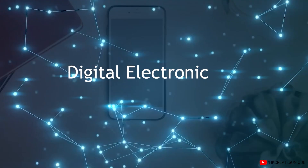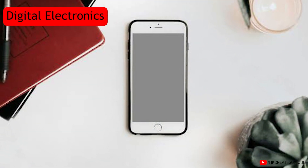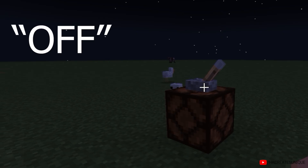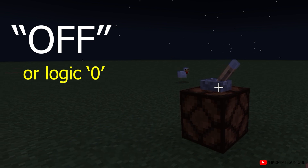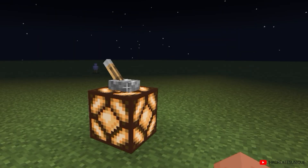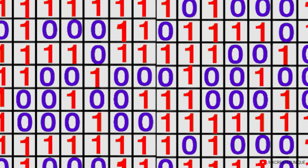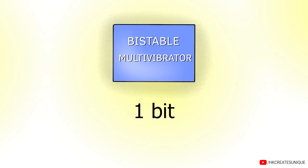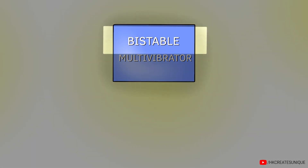All digital electronic devices such as phones, computers, and calculators operate based on two states: off or logic 0, and on or logic 1. These devices utilize memory to store information in the form of binary bits represented as ones and zeros. A bistable multivibrator is a circuit that can store one bit of memory. The name bistable means that the output can exist in either a stable 0 or stable 1 form.